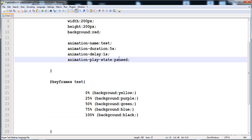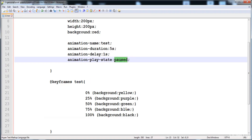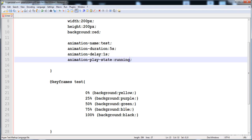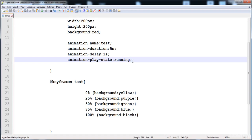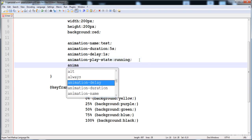You can see it is still stopped even after the 1 second delay. If we apply 'running', the animation starts running again. The next property is animation-timing-function.